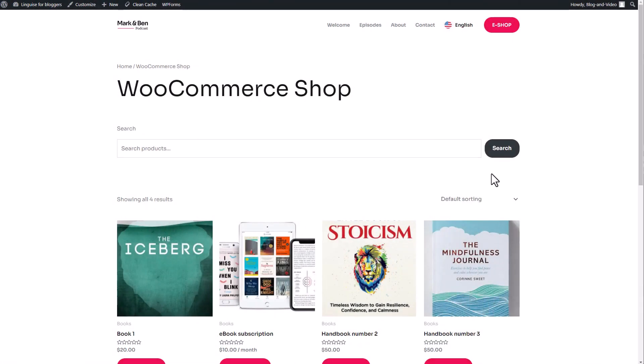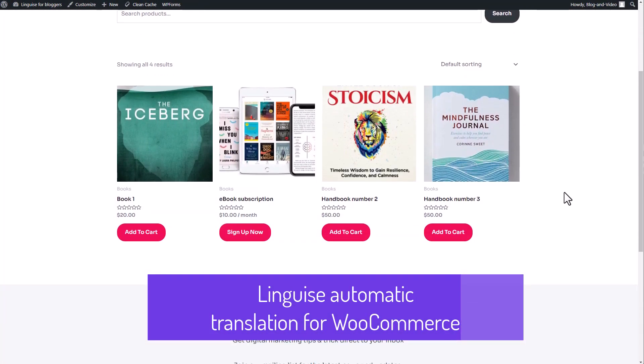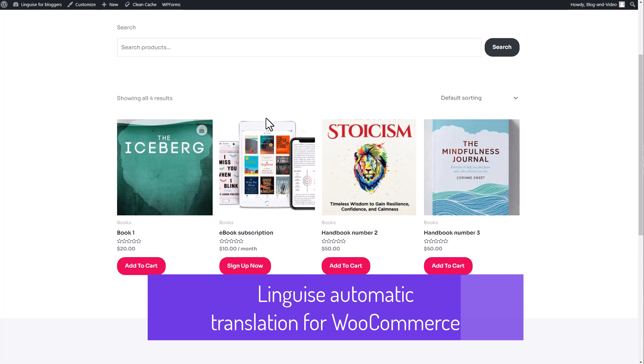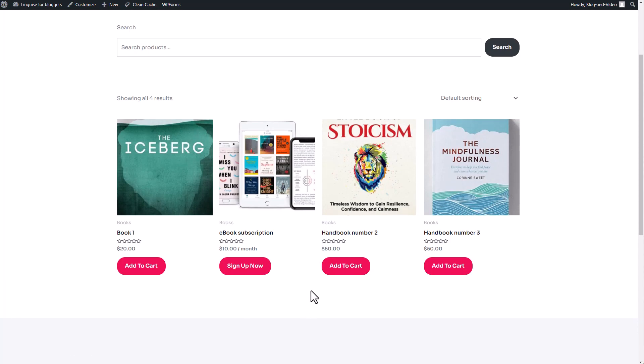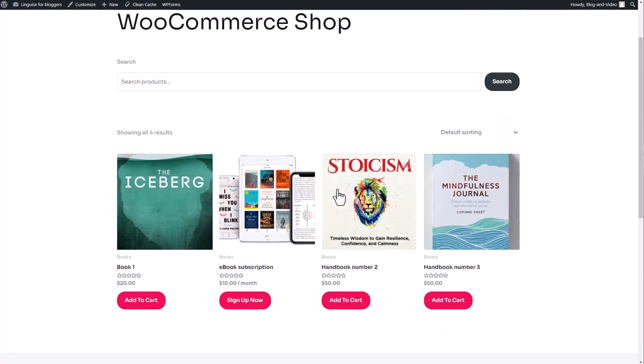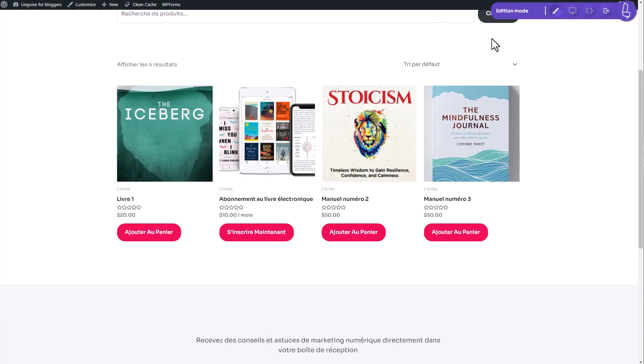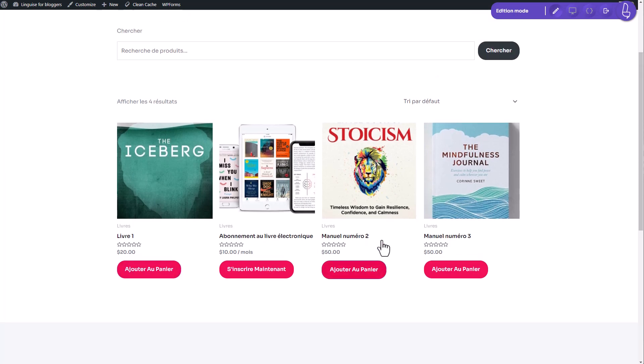Hey everyone, I'm really excited to show you how LingEyes works on my demo page. Here I have an eShop integrated with WooCommerce. The original page is in English, but with LingEyes automatic translation, I've translated the entire page into French.